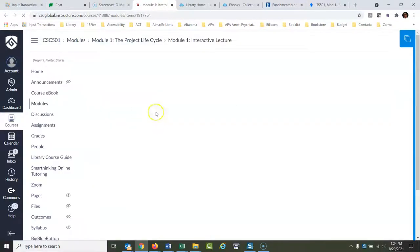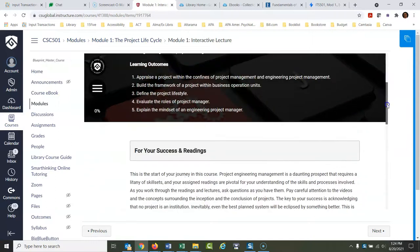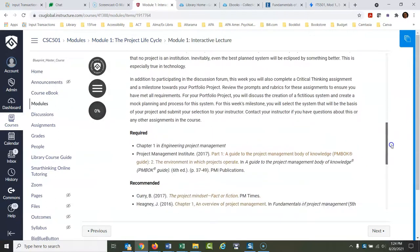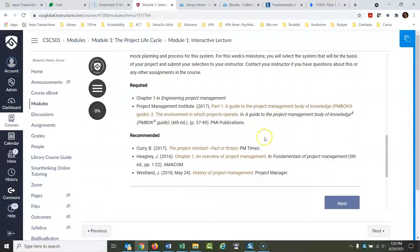Click on here, and on the first page of this, when this comes up, here are all of your required and recommended readings for this week. And the links are all right there, so you don't need to go seek these out.